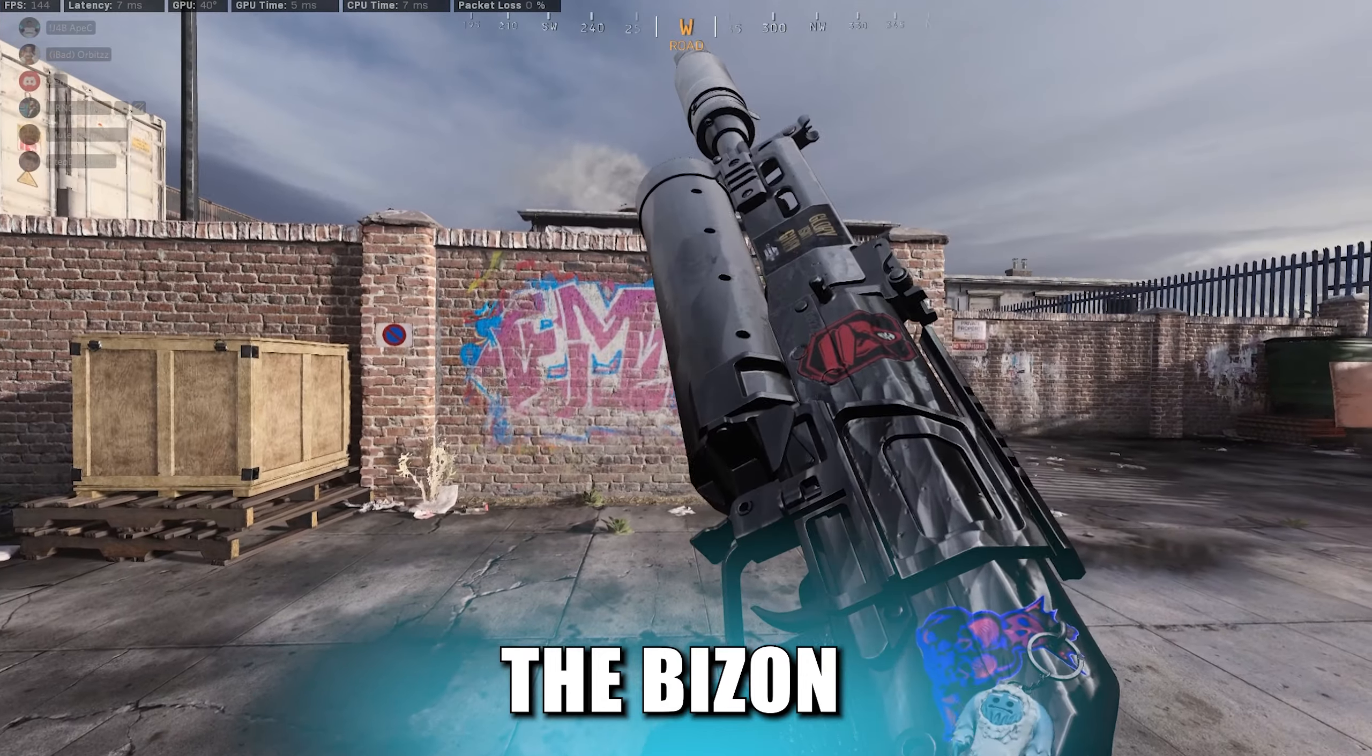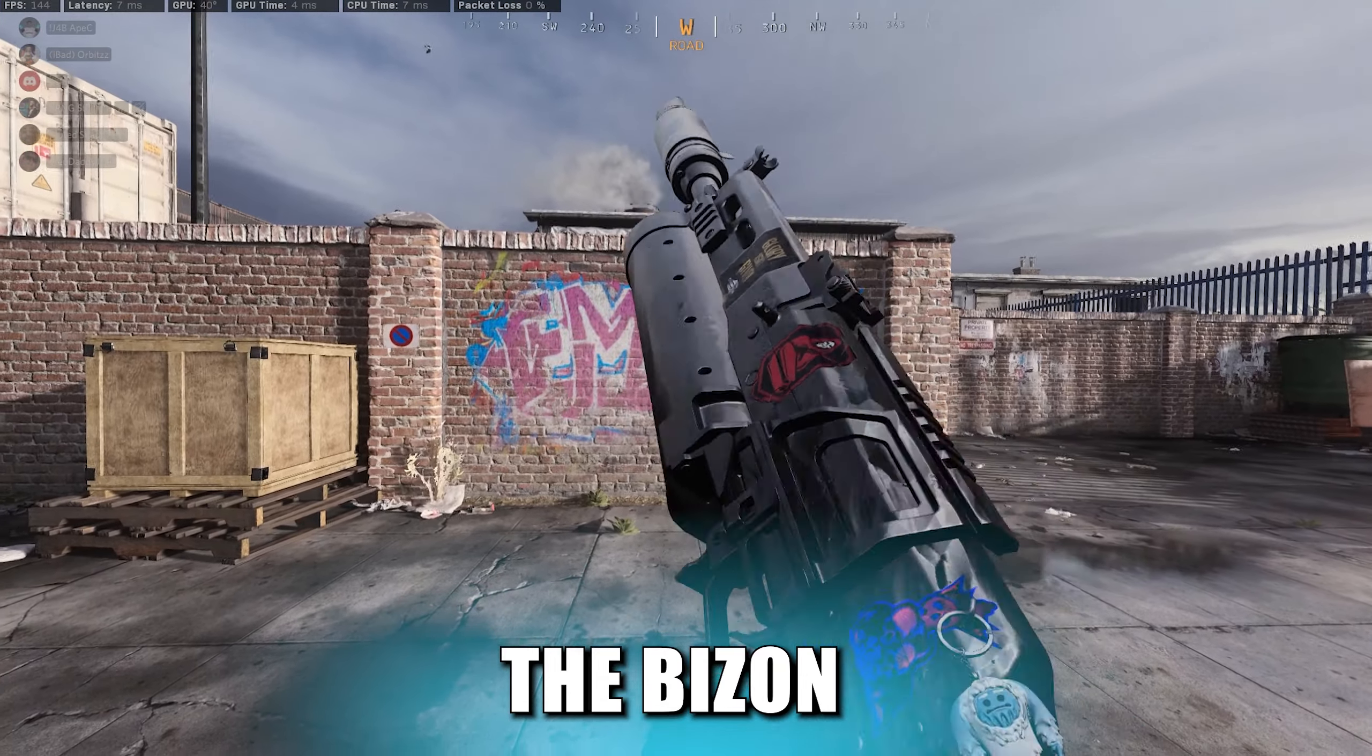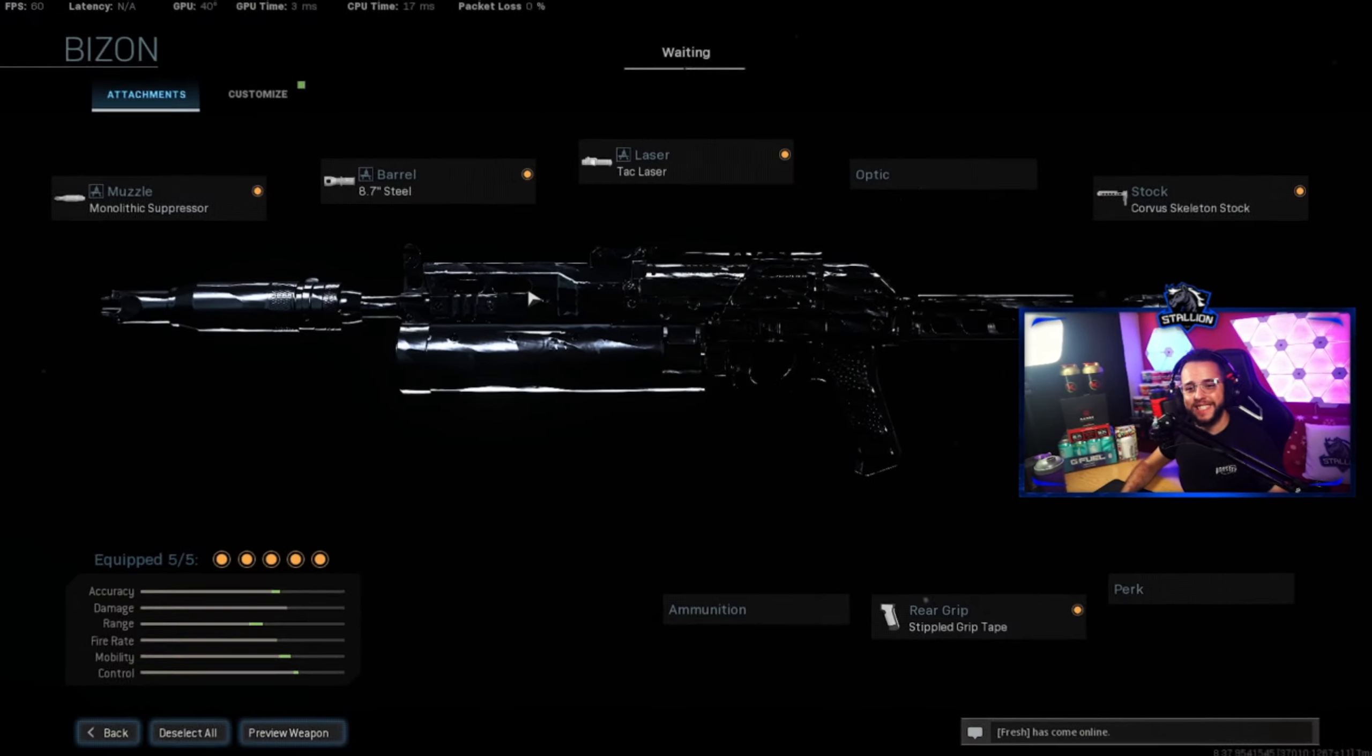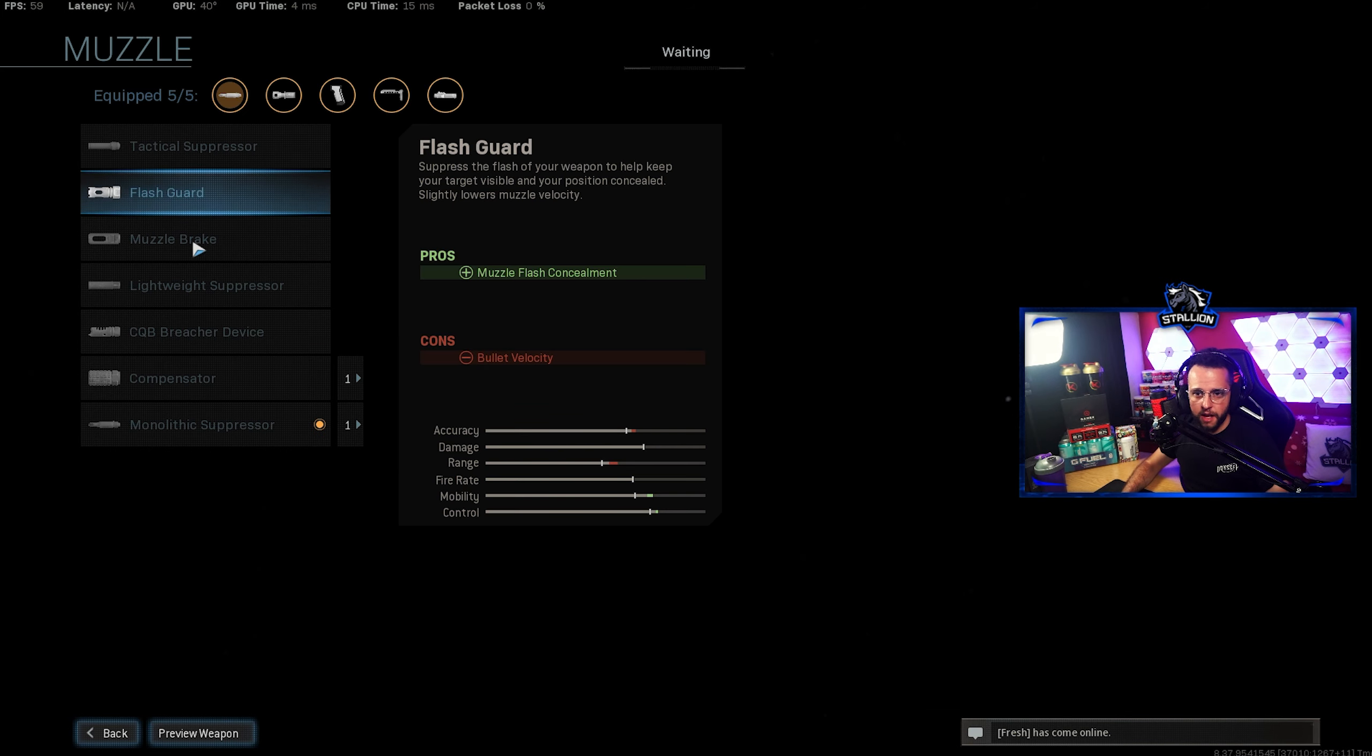Moving in at gun three and spot number three we have the PP Bizon, the SMG slaying machine.